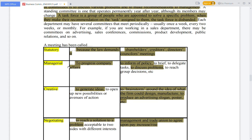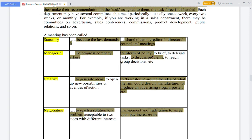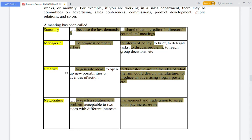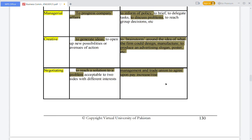The next meeting type is the managerial meeting. This discusses the company's progress, new policies, new ideas, or anything related to the company's advancement.